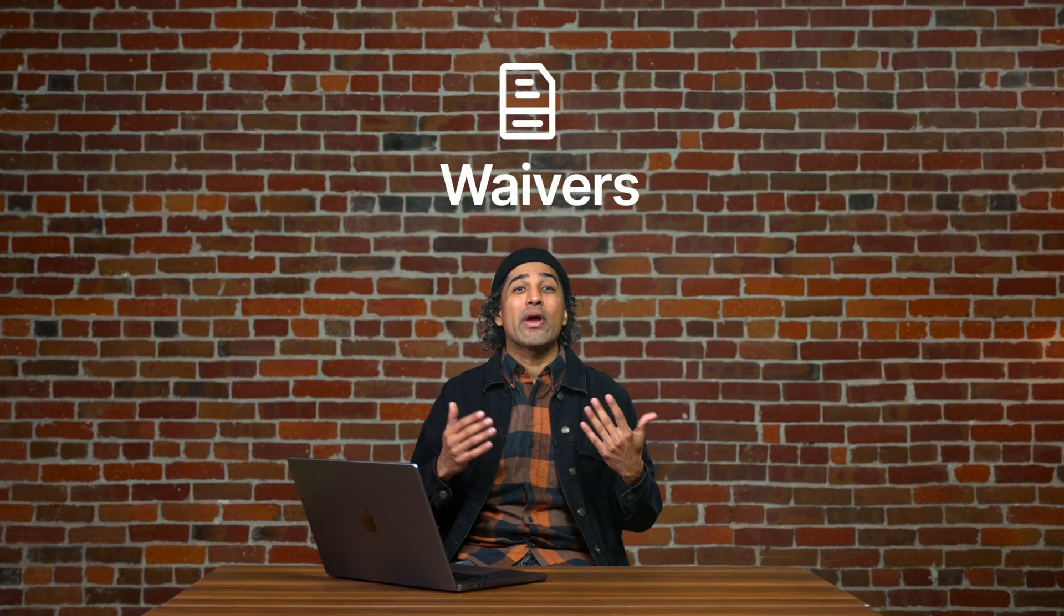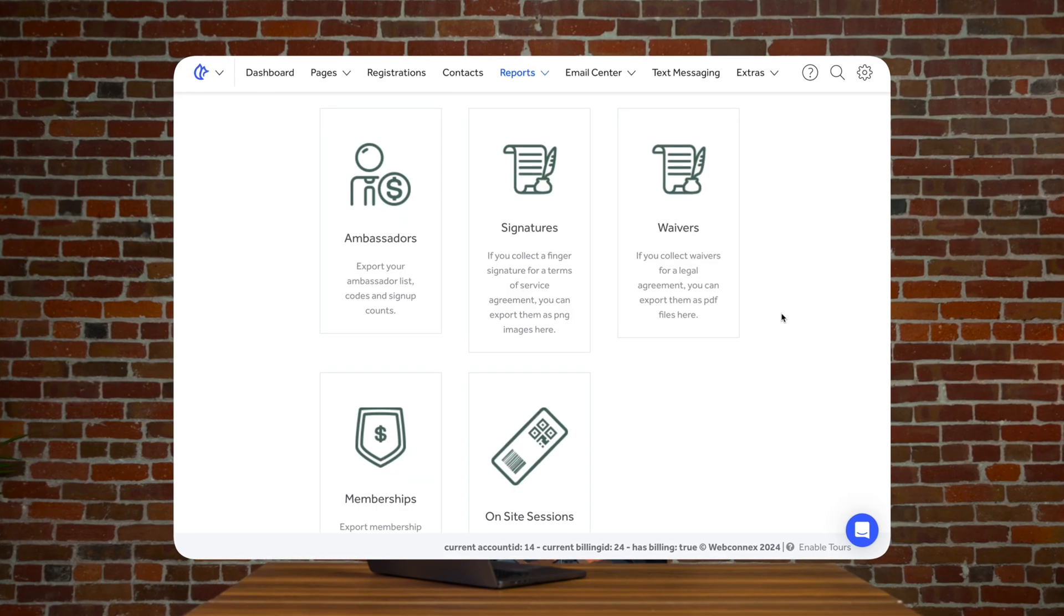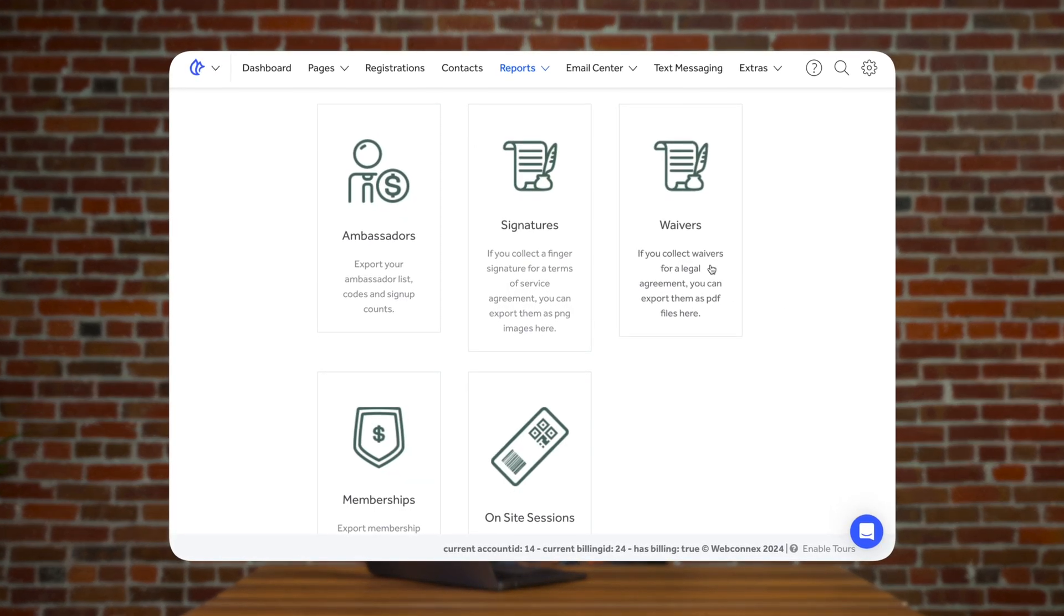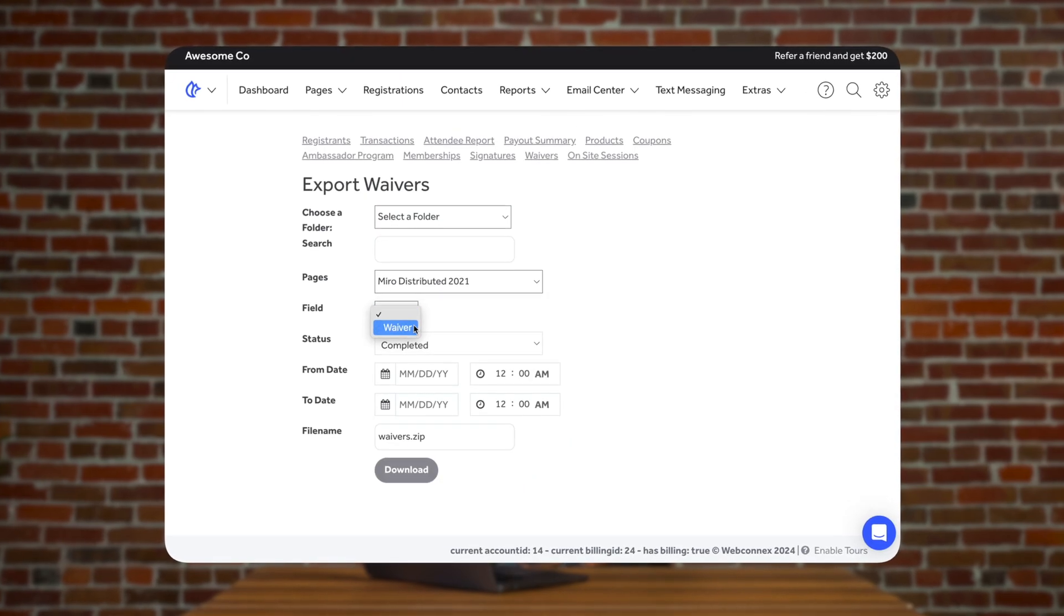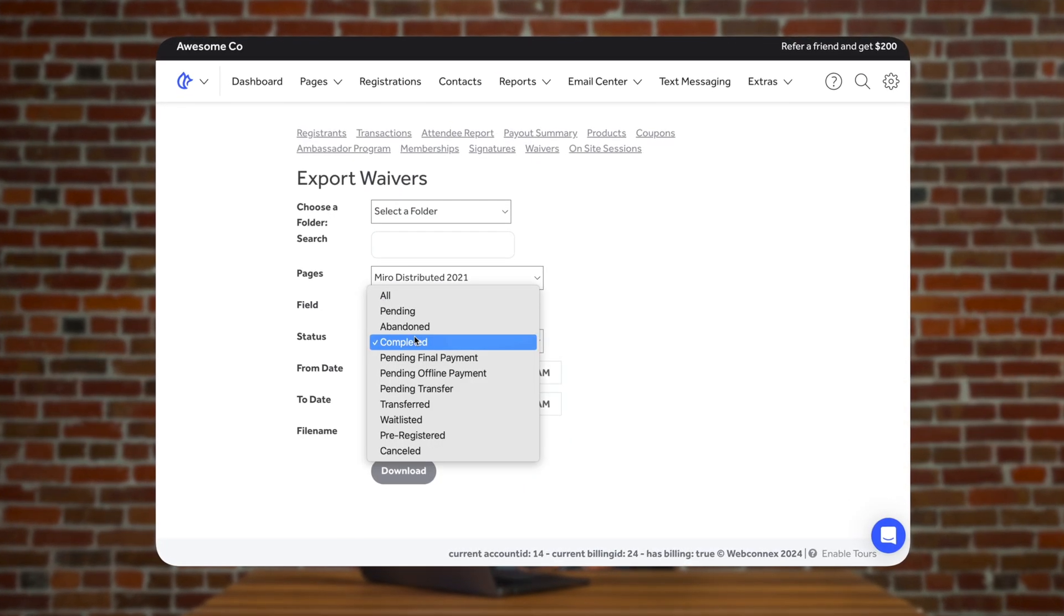For so many of us, waivers have become a way of life, and we wanted to make sure you're able to quickly export all waivers connected to registrations. Under the waiver export, you're able to see all individuals who have signed and those who have yet to sign.